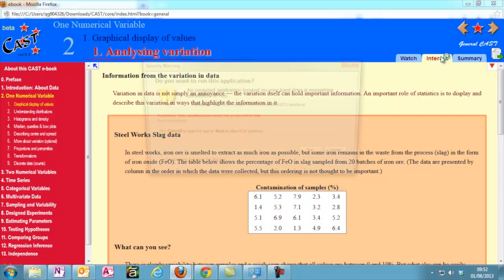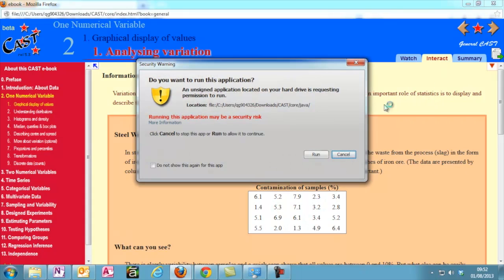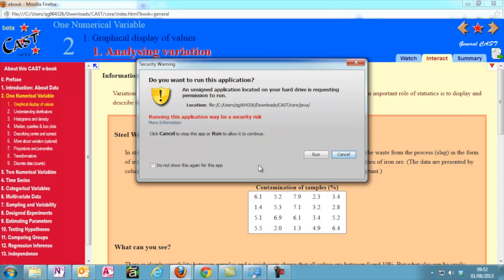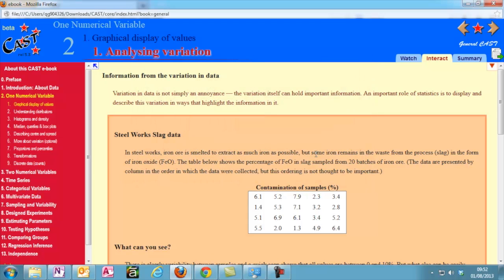When you first go to a page with a Java applet, you may be presented with a security warning. This is fine. It's just your browser making sure that you want to run the Java applets. Click the Do not show again for this application or your browser's equivalent.